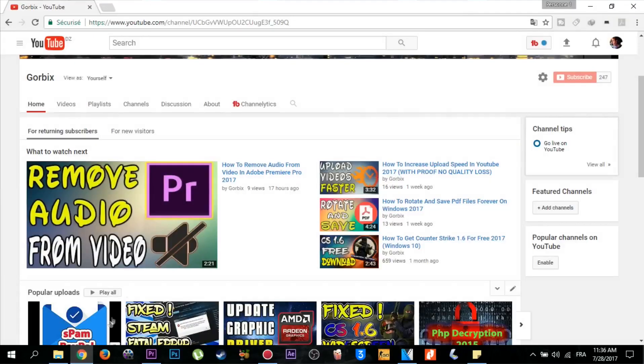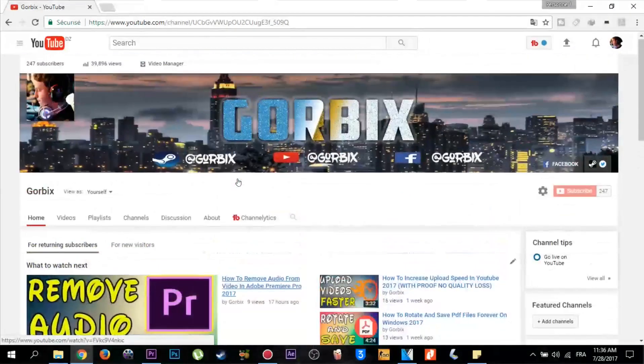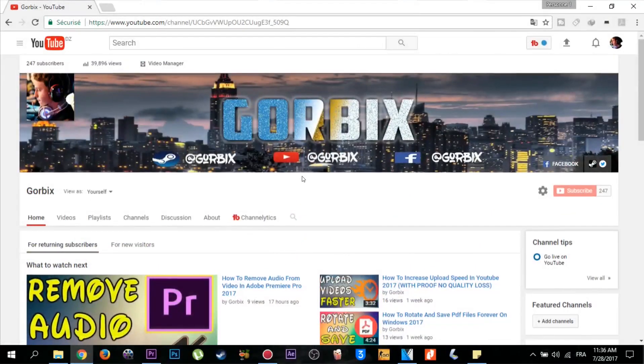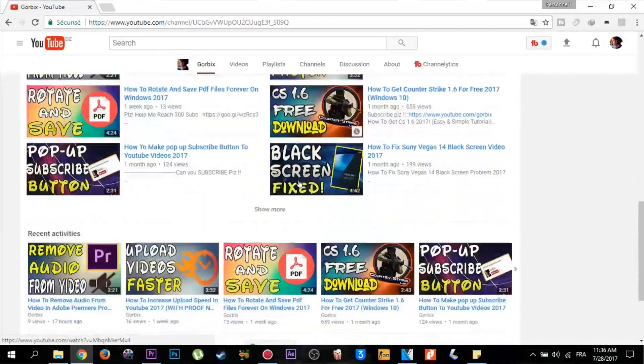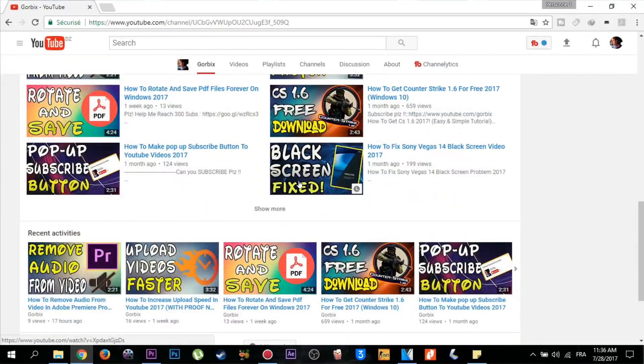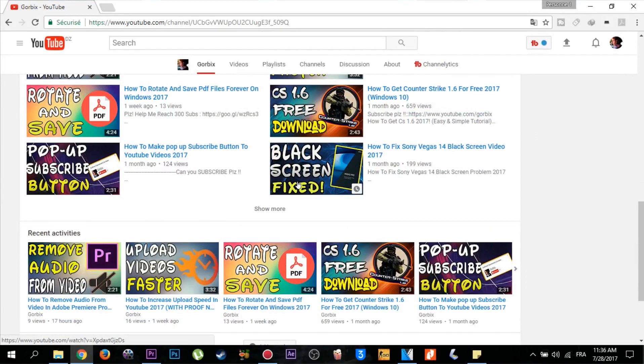Thank you guys for watching my video and I hope you liked it. Please don't forget to subscribe and hit like under this video because that motivates me too much. As I said in the beginning, Gorbix was with you, see you for the next videos.